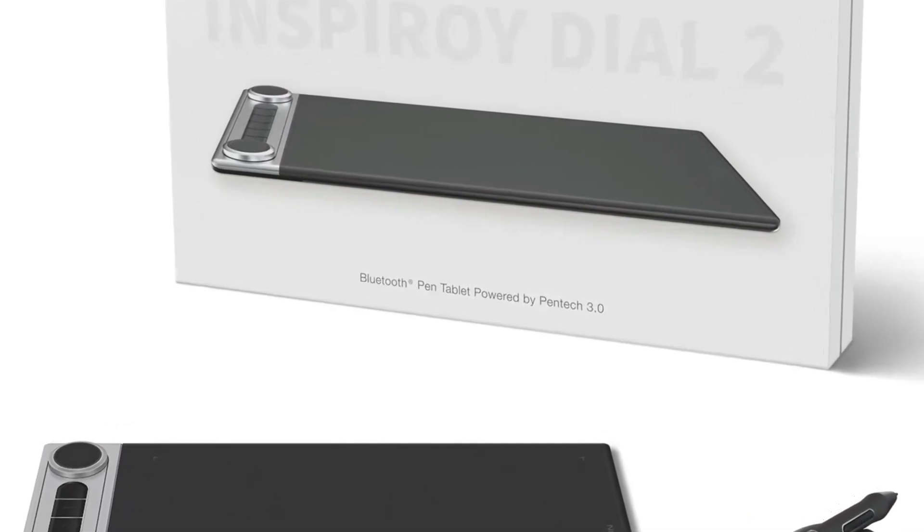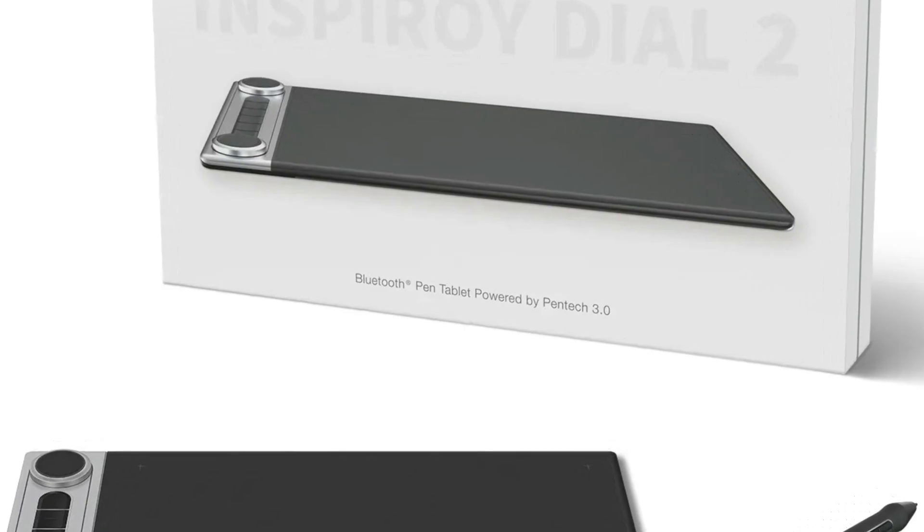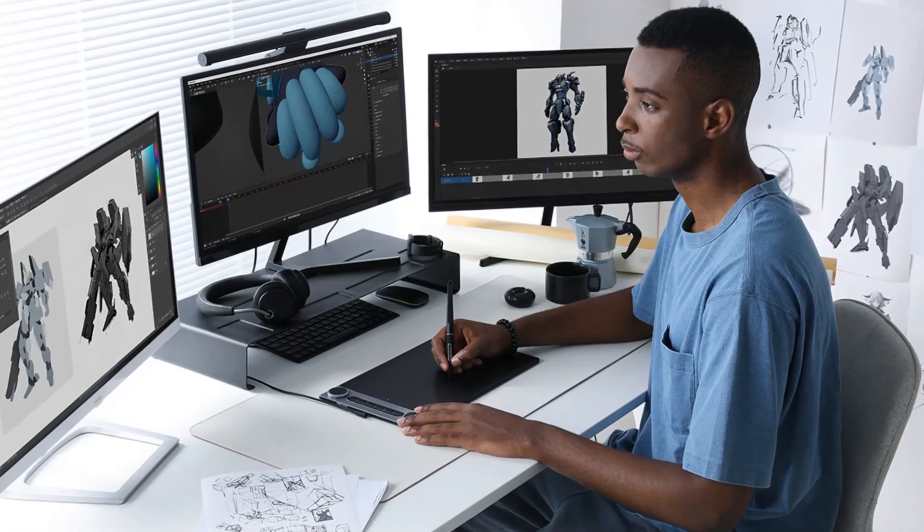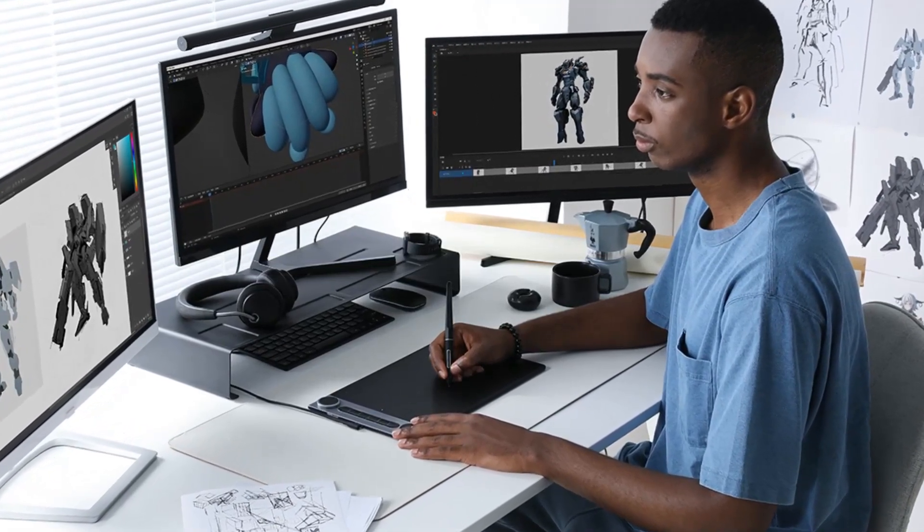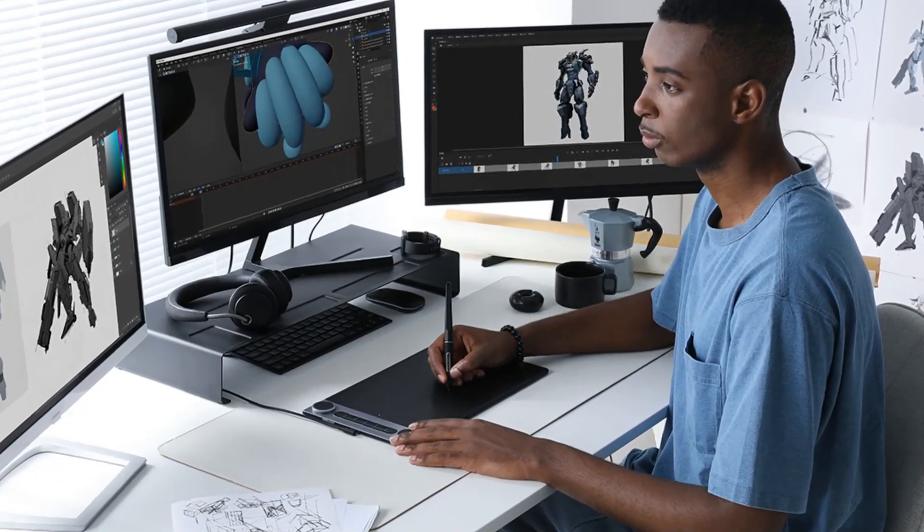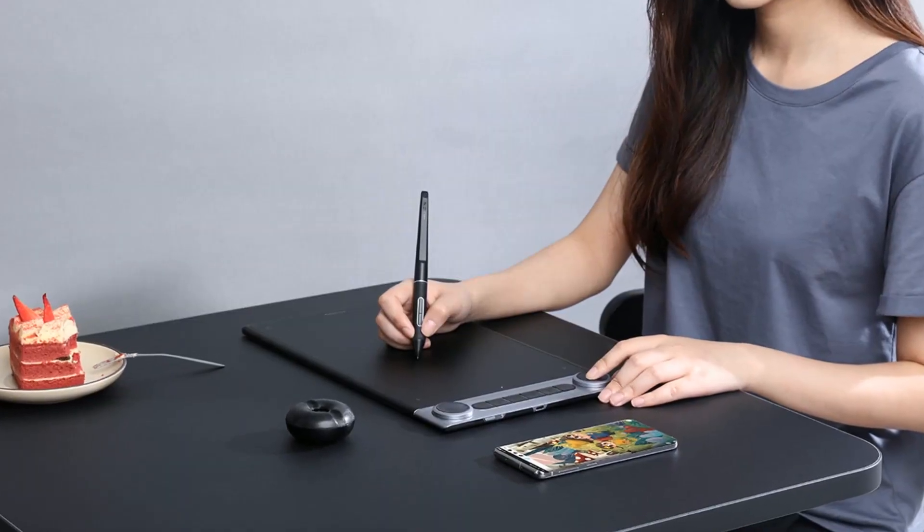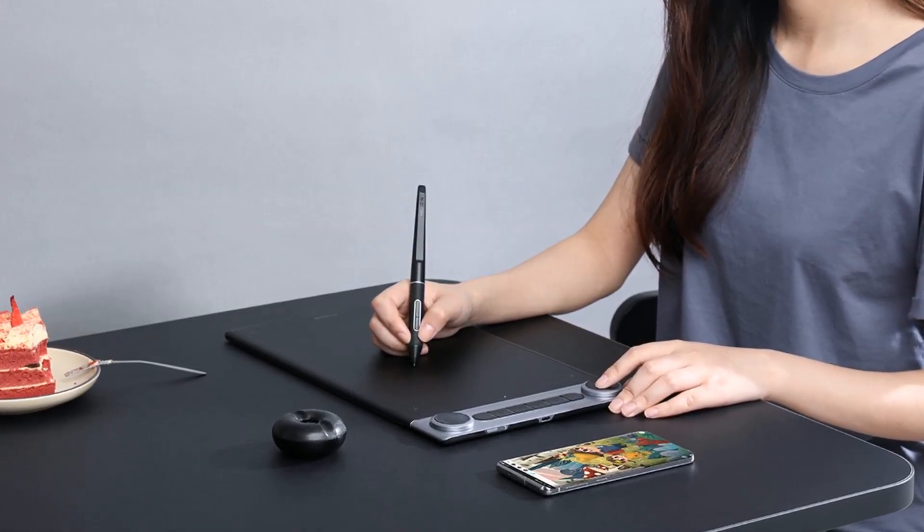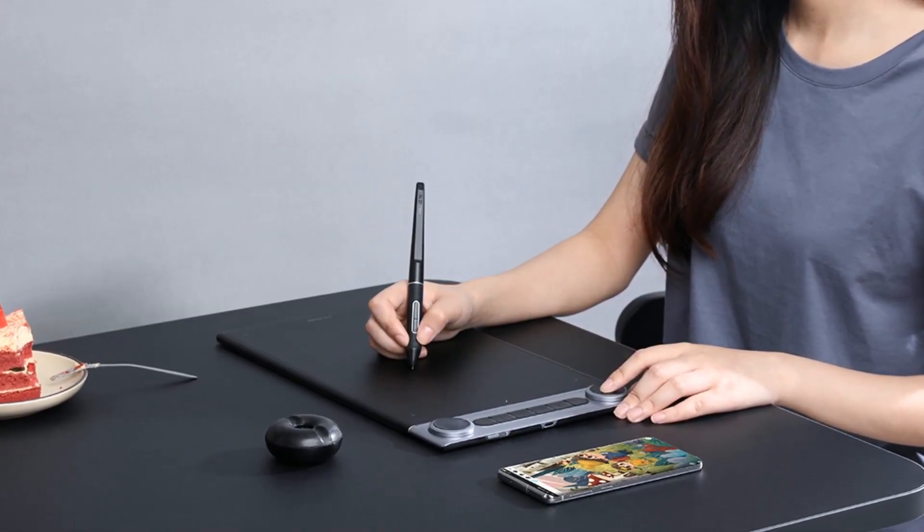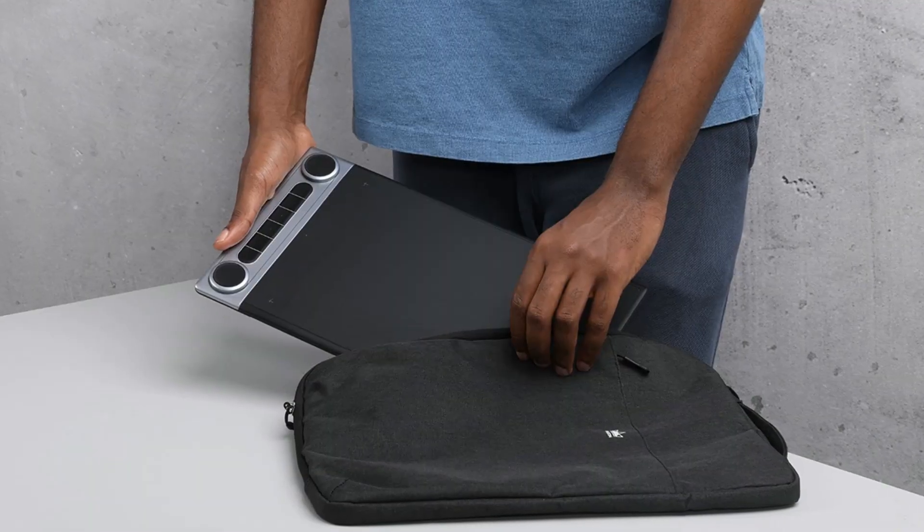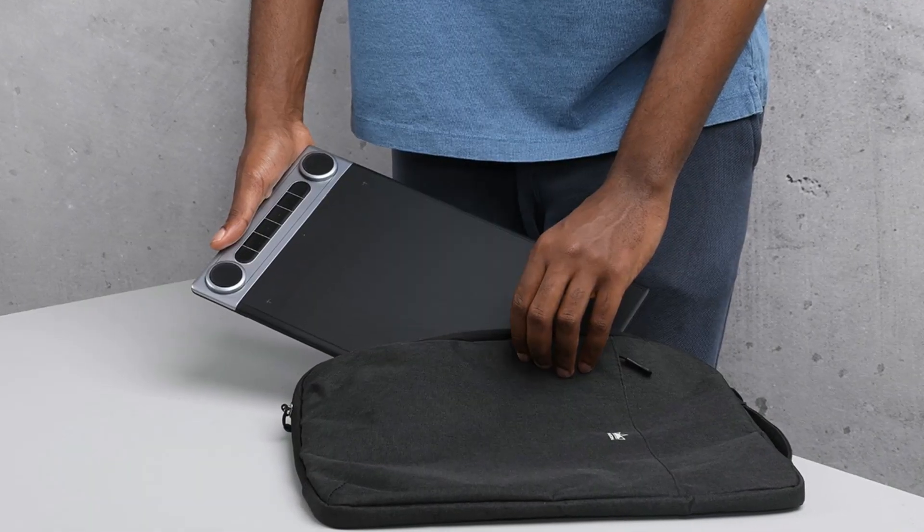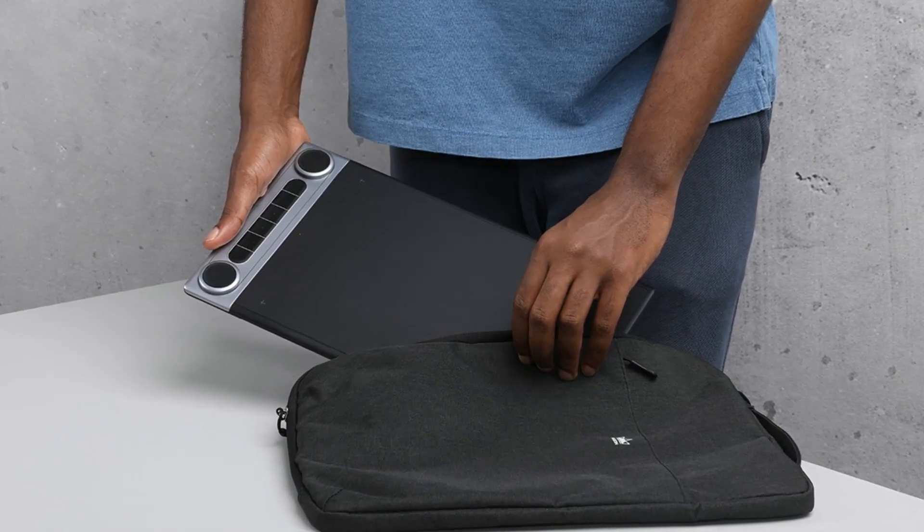In terms of build quality, the Huynh Dial 2 Tablet feels solid and well-made. The back of the tablet has a rubberized texture that makes it easy to grip, and the overall design is sleek and modern. The tablet is also very lightweight, which makes it easy to carry around with you.